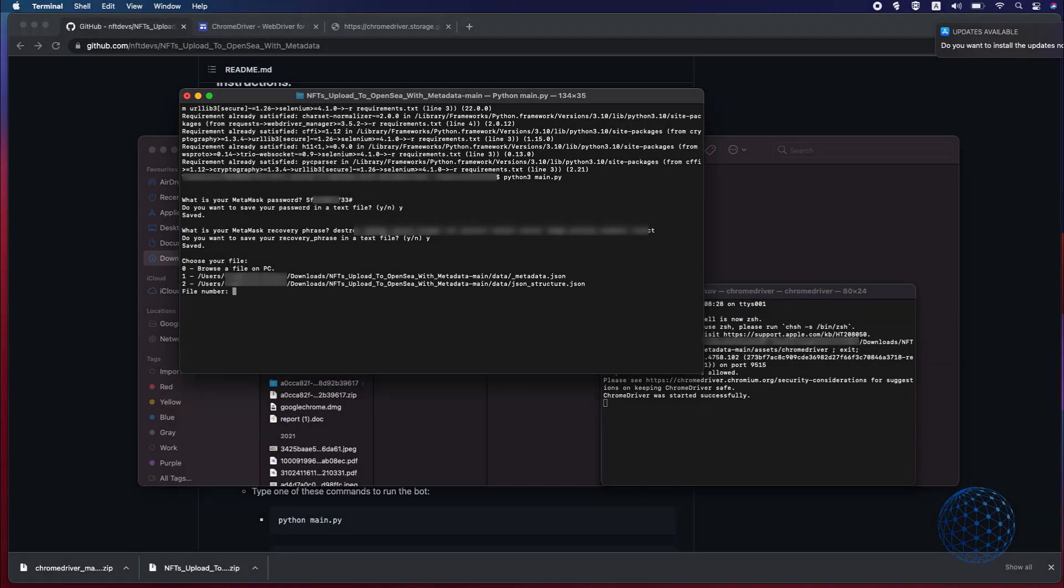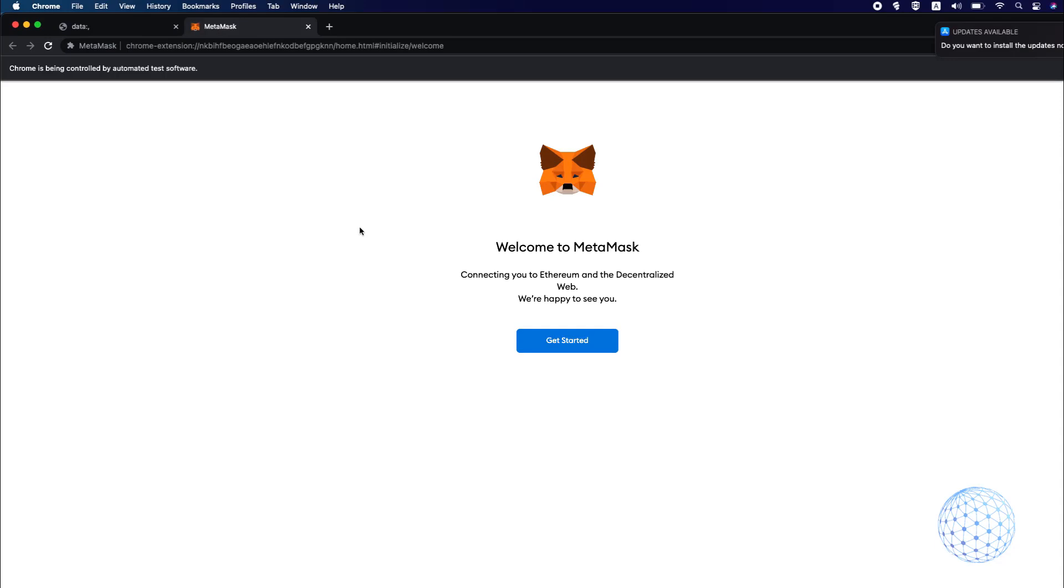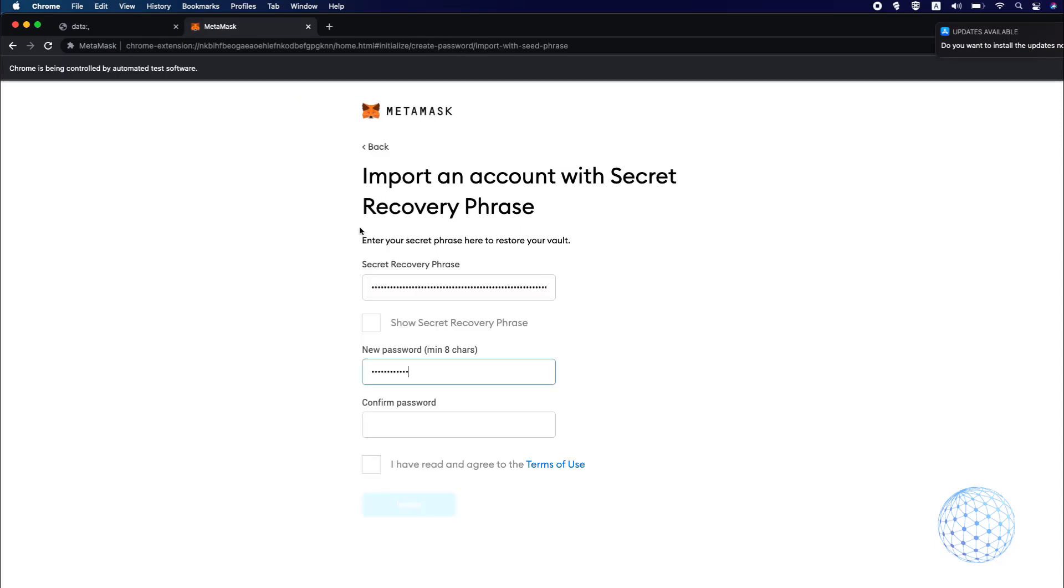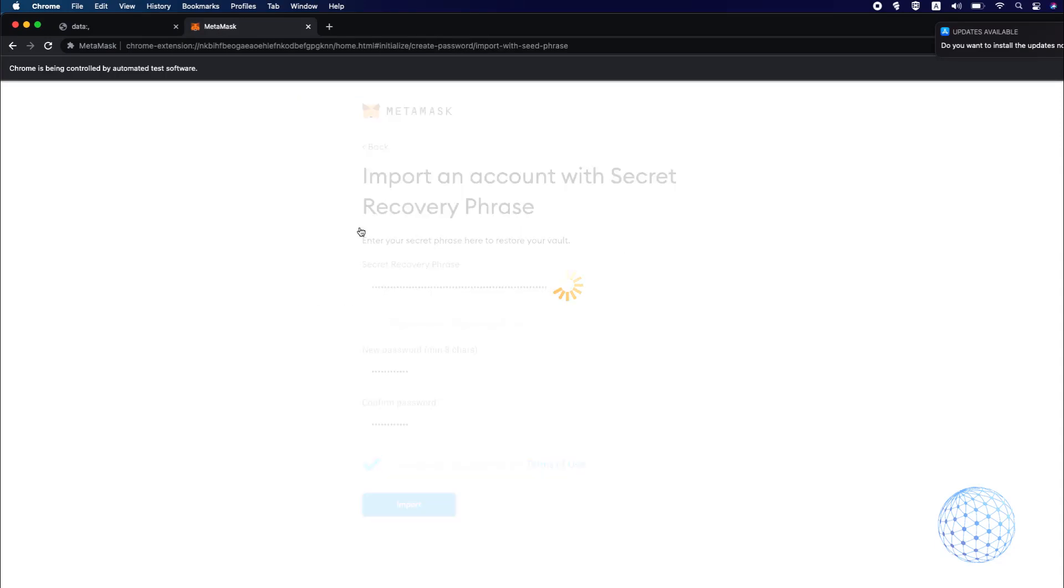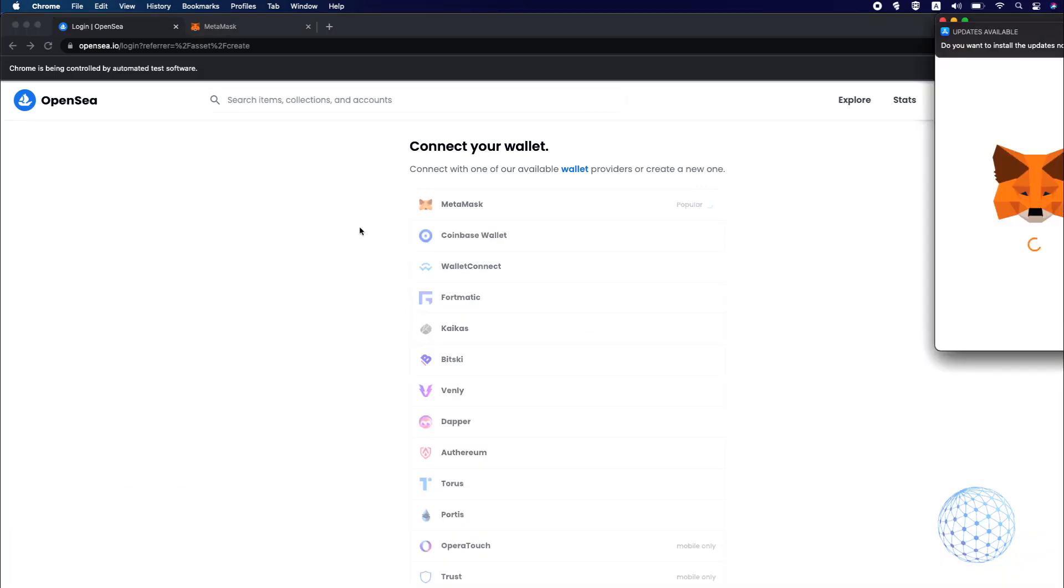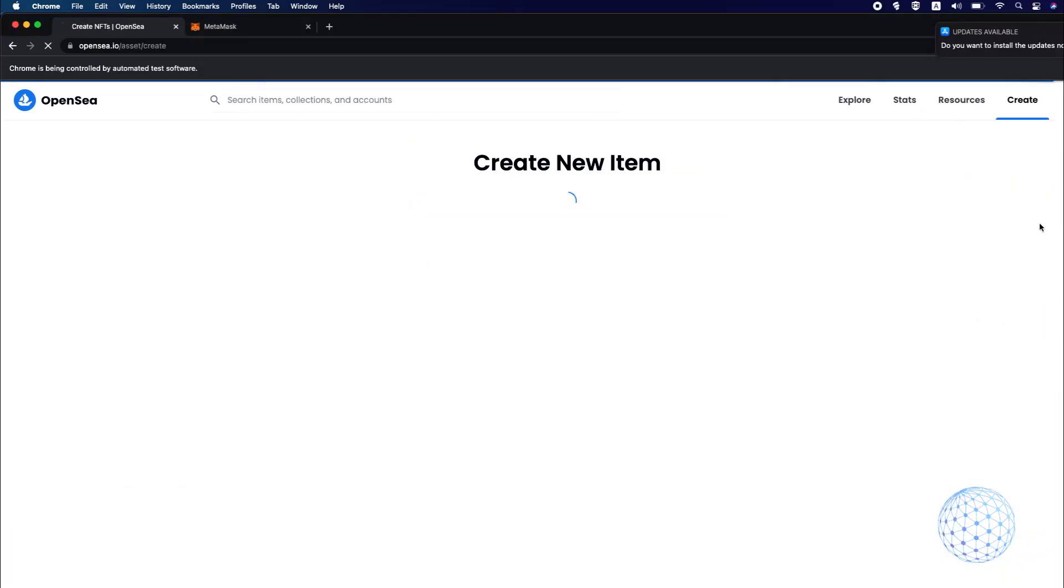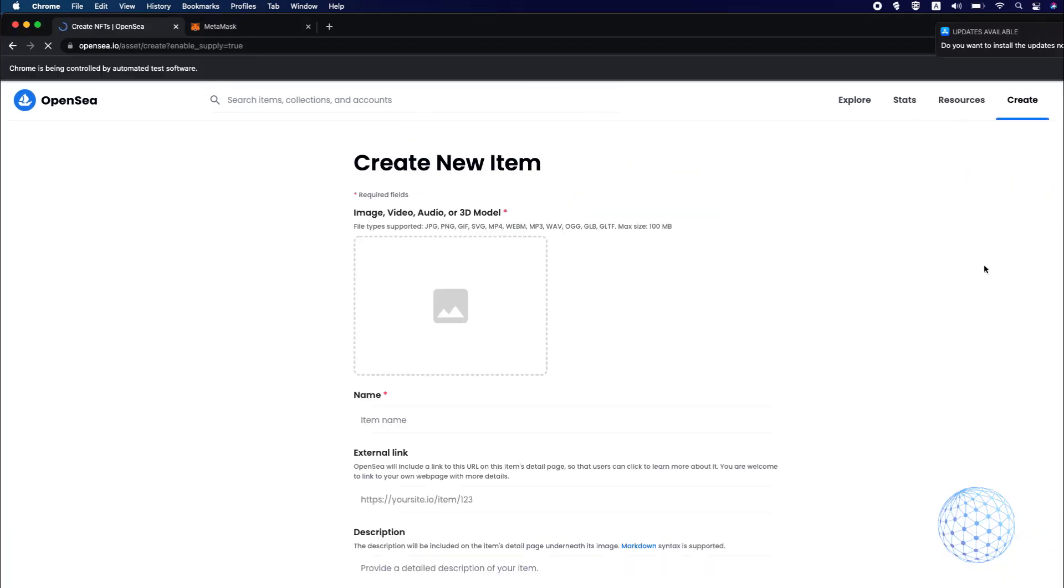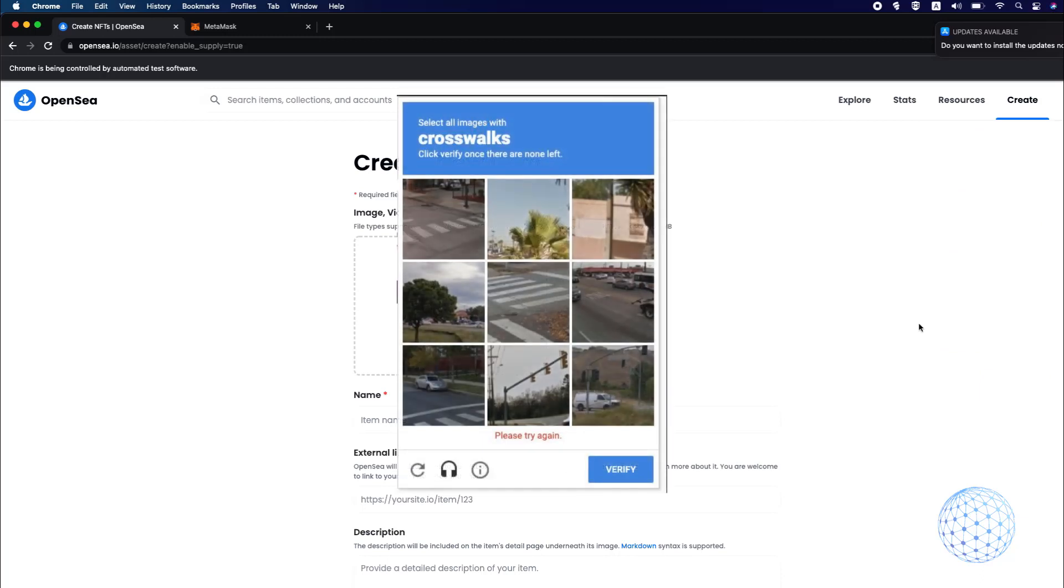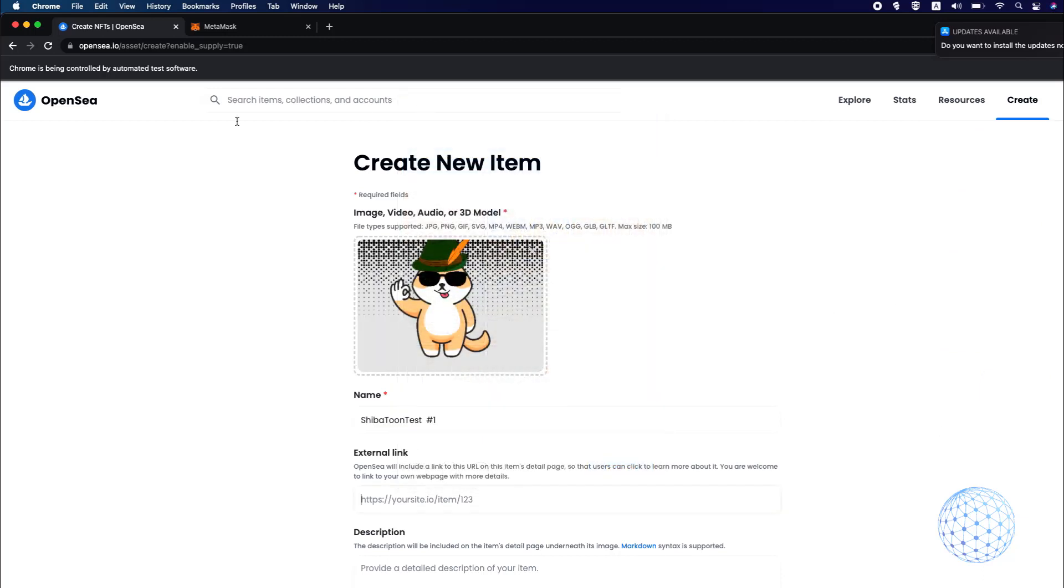Alright so the next thing it will ask me is to select the file that I want to be used for the upload and I will select number one which is the metadata JSON and I will hit on enter and the uploading will begin shortly so it will add the recovery phrase, the password, it will connect to the MetaMask wallet and recently OpenSea has added captcha but in this version of the code